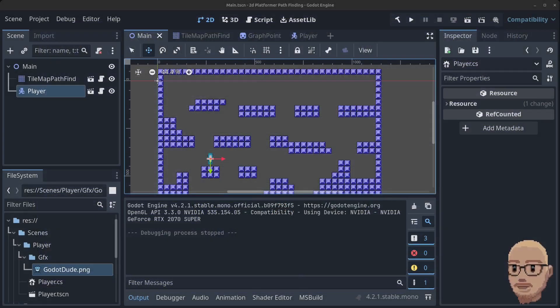Hello guys and welcome to part 7 in my advanced 2D platformer pathfinding series. In this video we're going to add the enemy skeleton and make him follow around after the player.